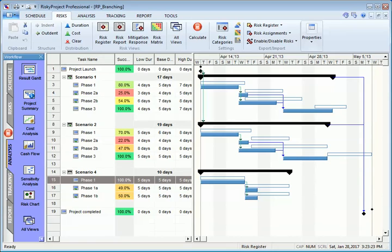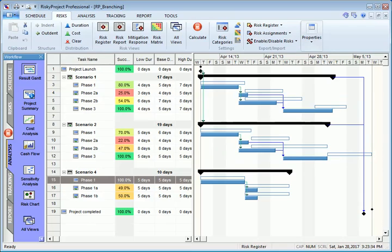Risky Project supports probabilistic and conditional branching. Probabilistic branching allows you to calculate expected values for the project in cases where you have not yet been able to determine which branch will be executed.